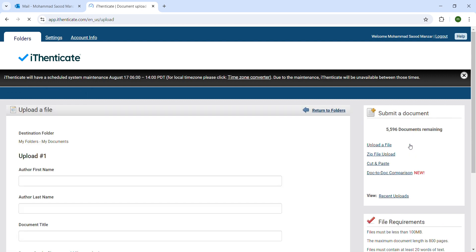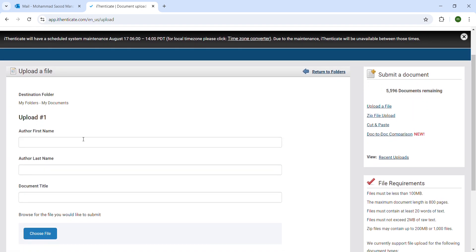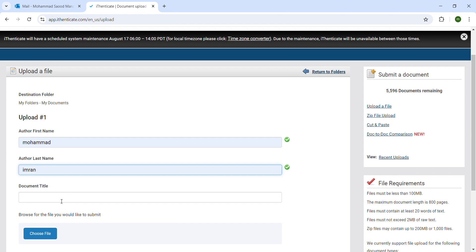We'll upload a file here. The basic information that we have to give is the author's name - for example, I give 'Mohammed' - and the last name. For the document title, let's suppose I give 'review' or just 'article'. Then we have to choose a file and wherever it is saved, we just have to click and then add.